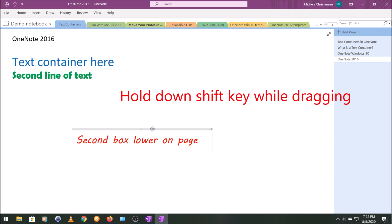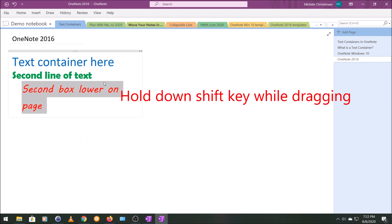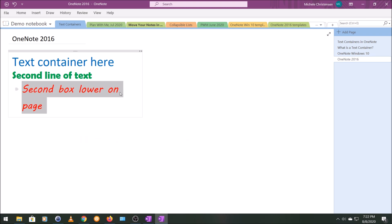And you can see I'm hovering over it and my cursor has changed to the cross. And then I'm going to just drag this box over here.